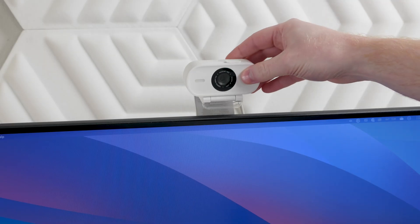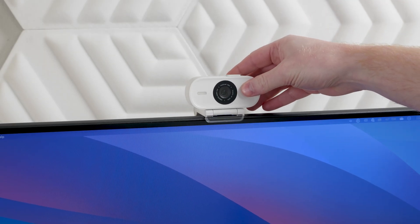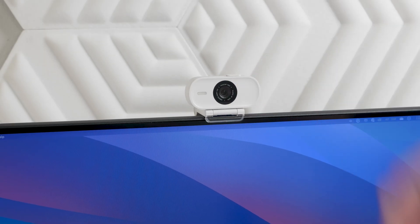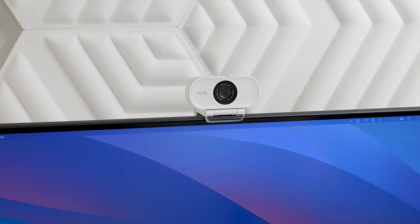When you get Facecam Neo, the first thing you'll want to do is position it on your monitor. It should be slightly above eye level, looking down for the most flattering appearance.